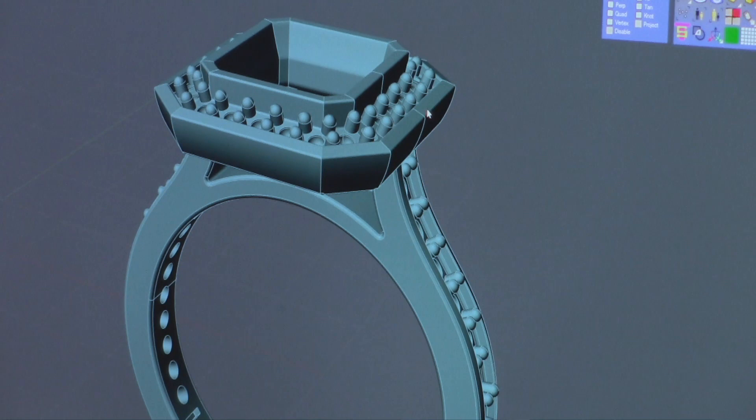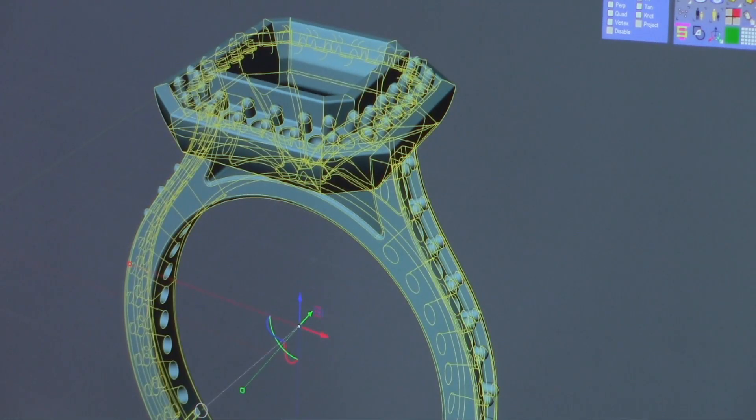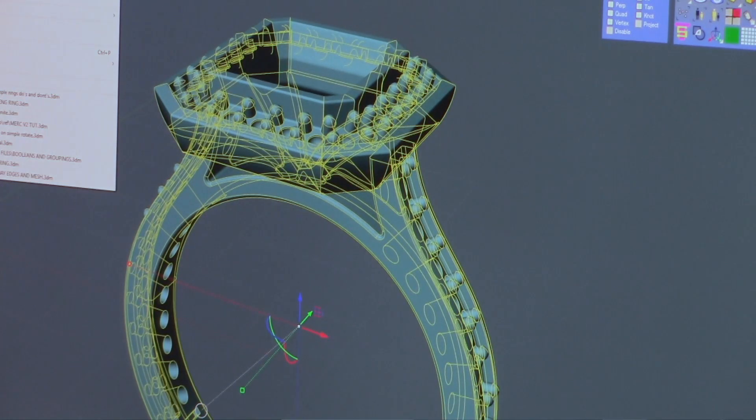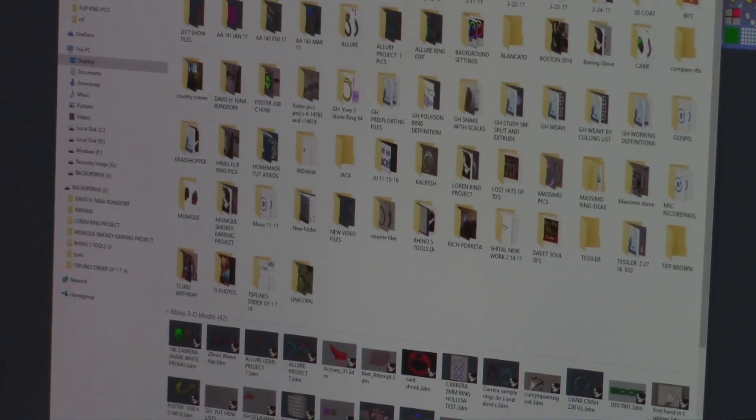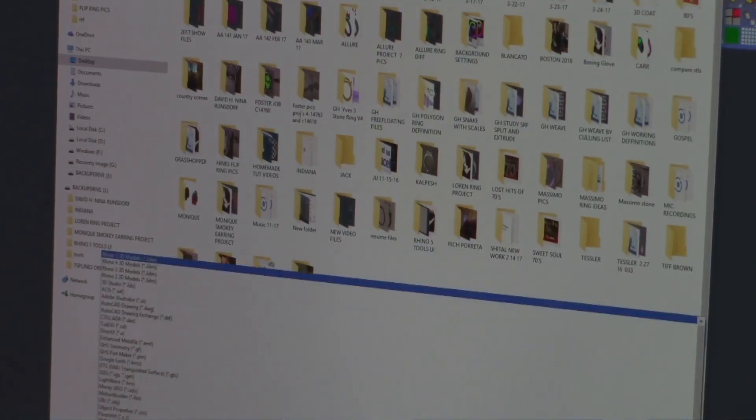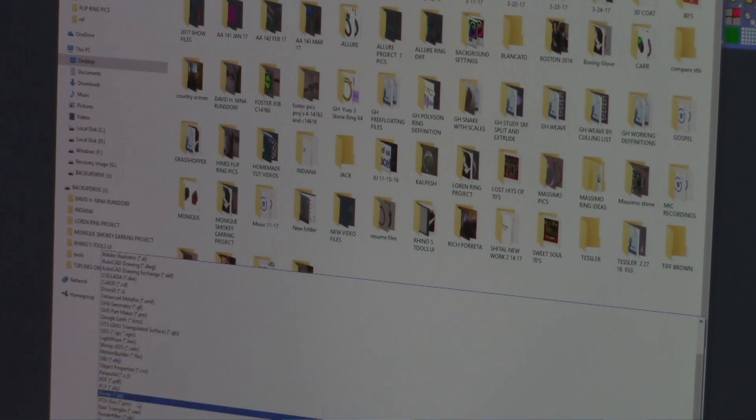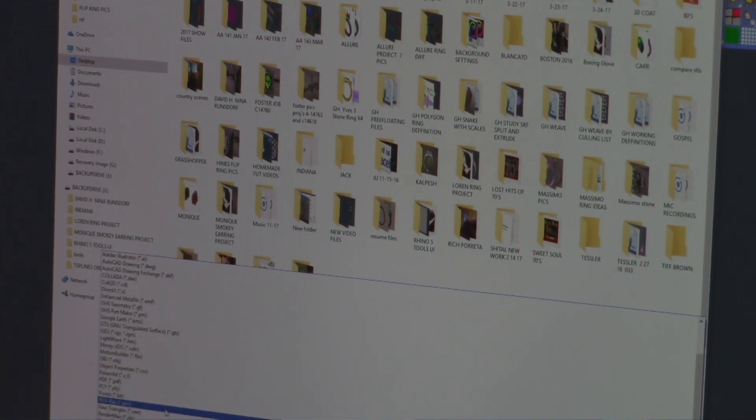When you export an STL, it is important that you don't export it too heavy. A lot of times when people export a file, they give it too fine of a setting and create a very heavy megabyte type of file. Let me show you what I mean. In Rhino, to export our part, we pick it, we say export selected, and give it a name. We'll give this part A. Then we ask to export it as an STL, a stereolithographic file, which is what most machines use, and save.